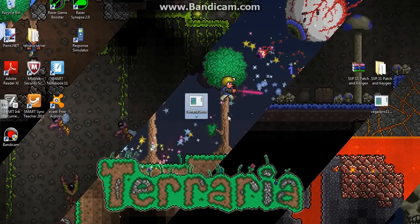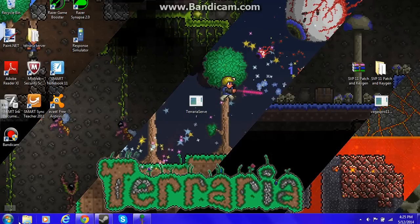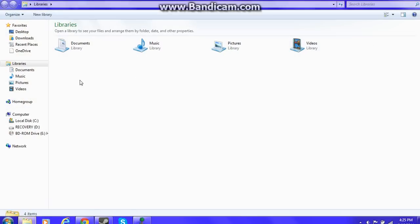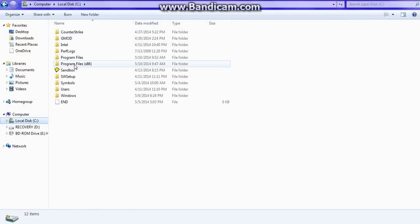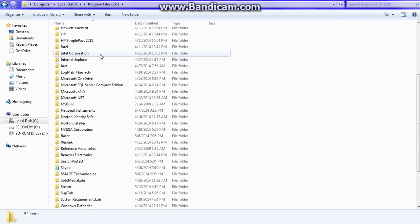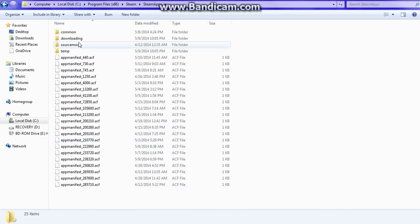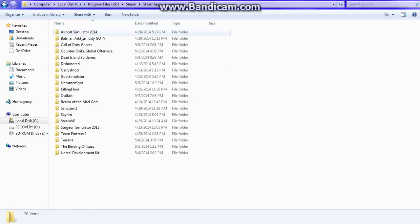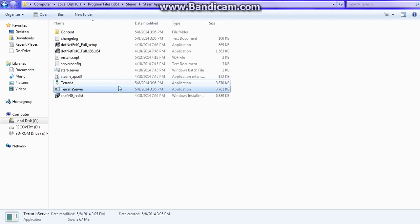So first, you need the Terraria server.exe, which you can find if you're going into your computer. Go to Local Disk, Program Files 86, Steam, Steam Apps Common, and then look for Terraria. Mine's right here, and then right here, the second to last thing in the folder, Terraria server.